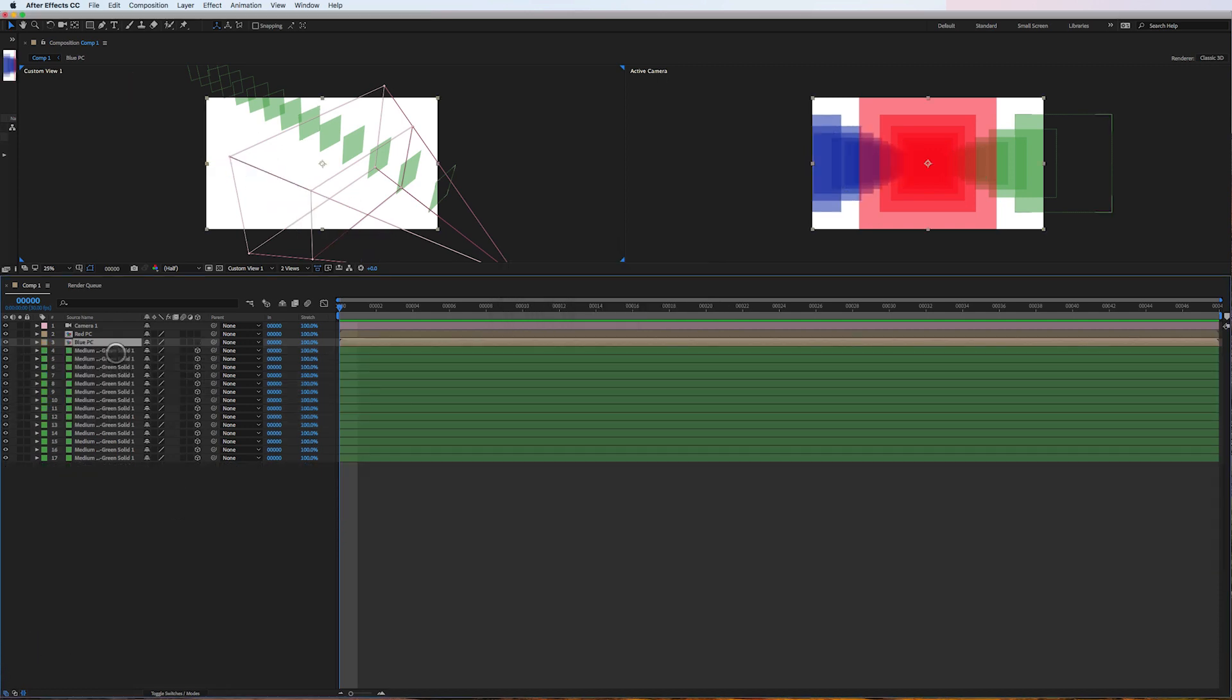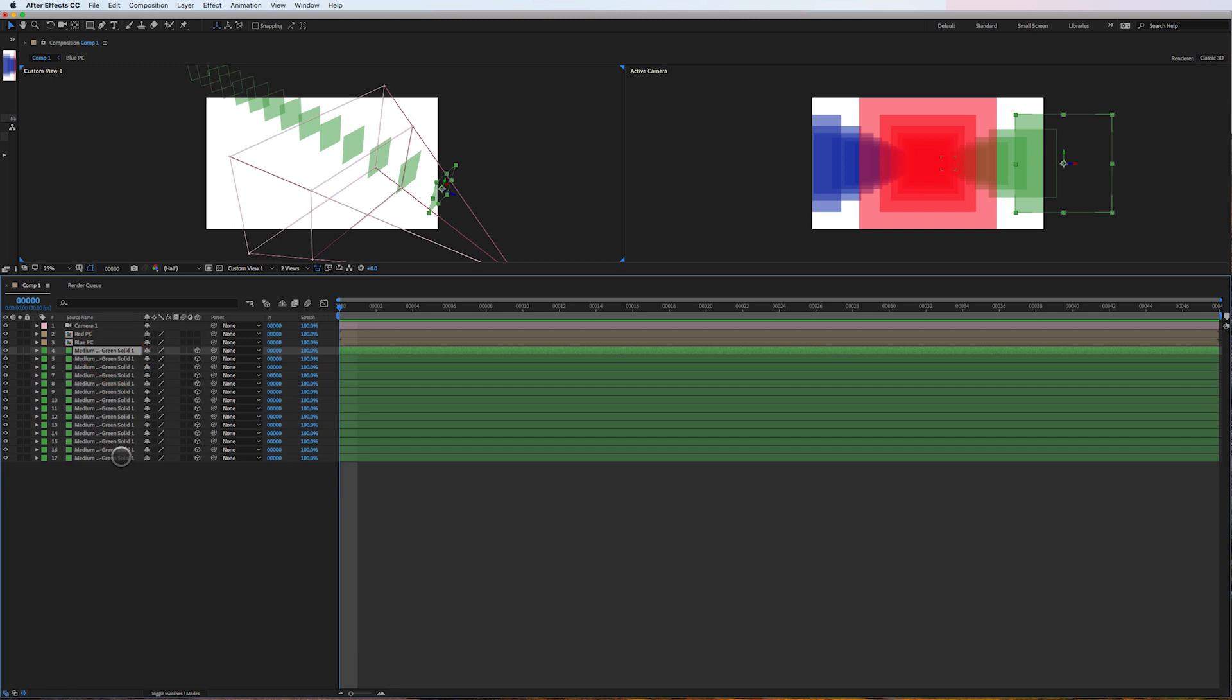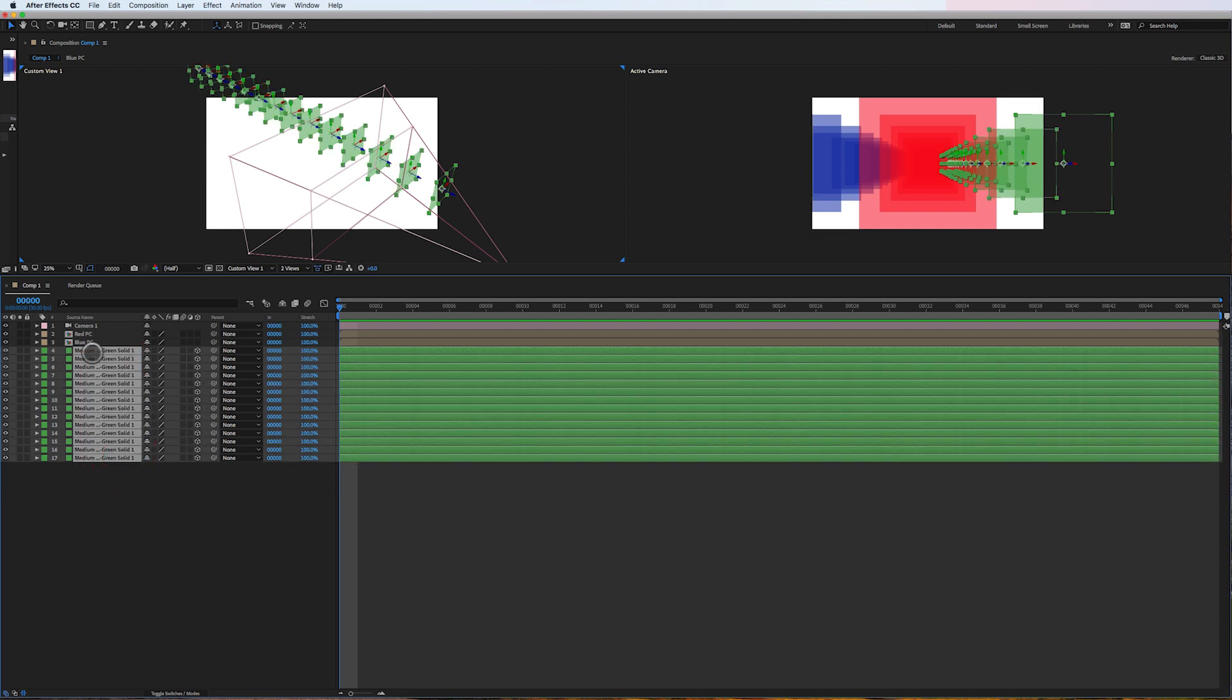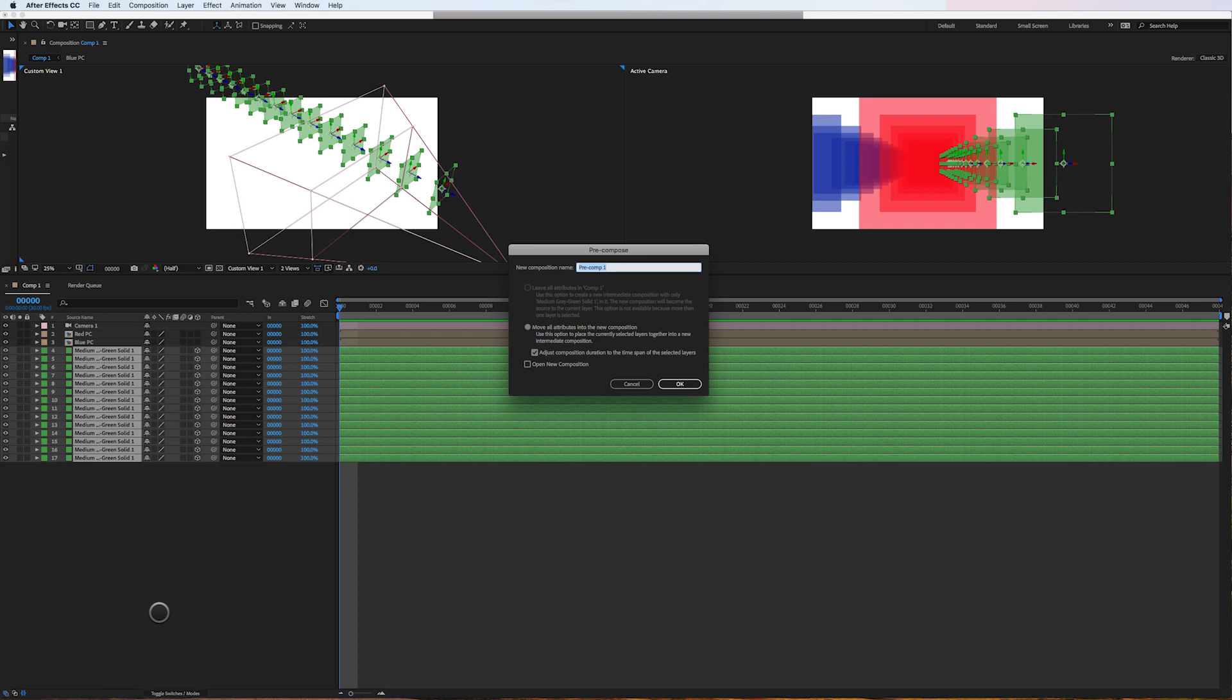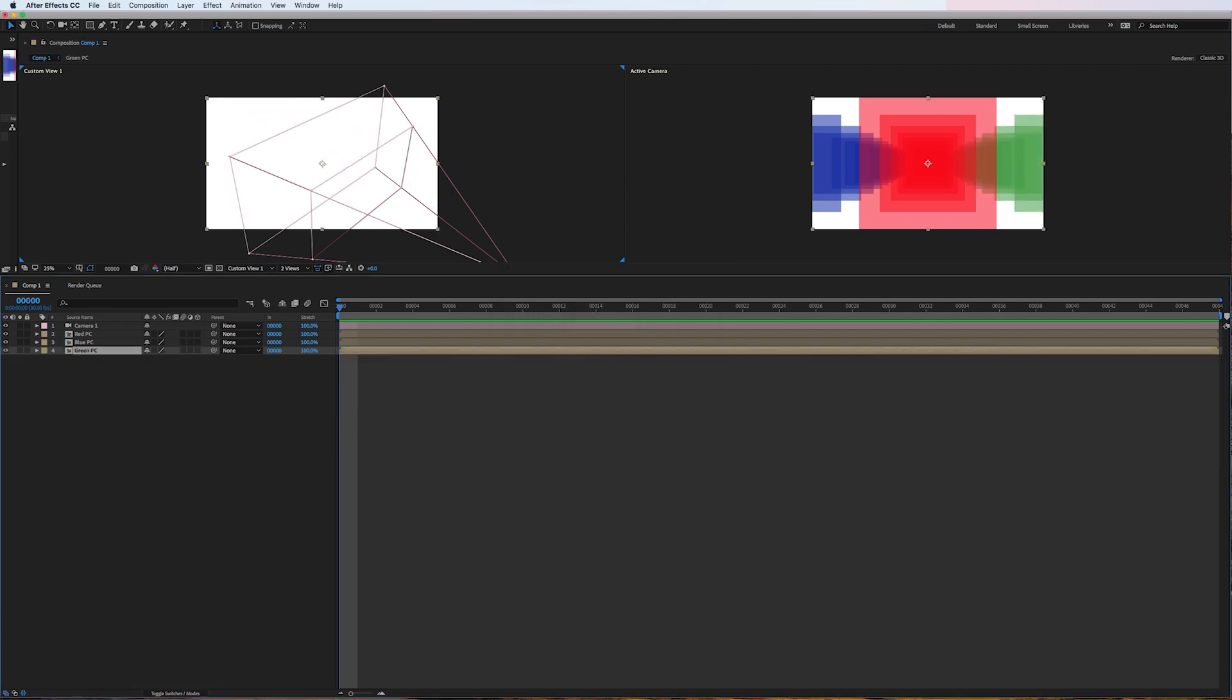And the same thing with the green layers, right-click, precompose. So now we have four total layers. Instead of 43, 44 layers, we have four.